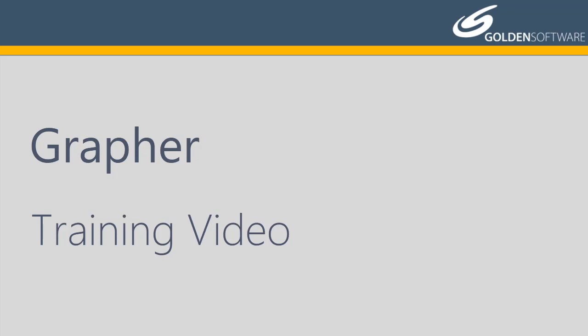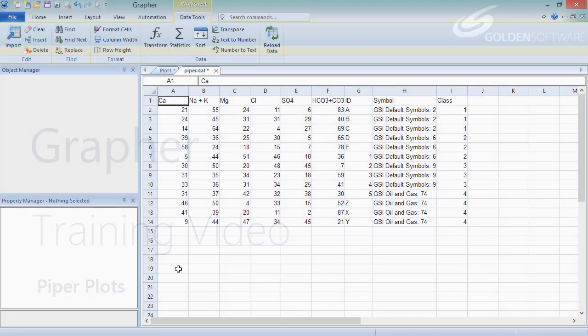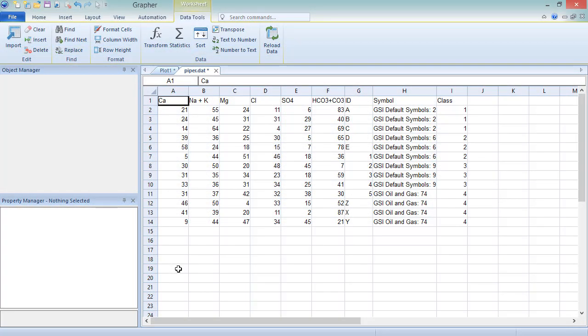In this video, I will cover how to create and edit classed and unclassed Piper plots. Also known as tri-linear diagrams, Piper plots are used to visualize the abundance of ions in rock, soil, or water samples for hydrogeological and groundwater analysis applications.